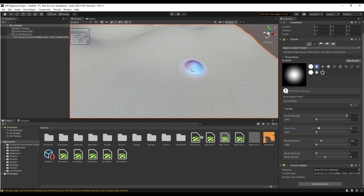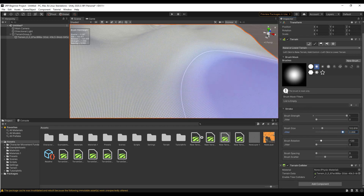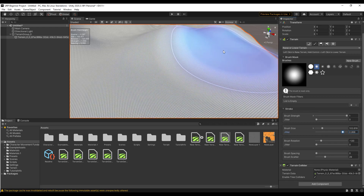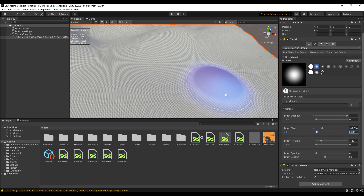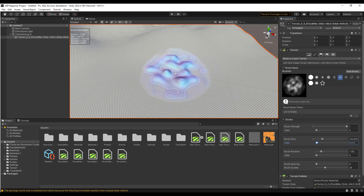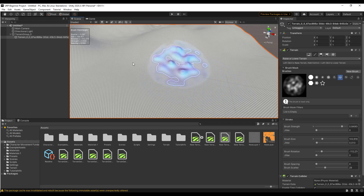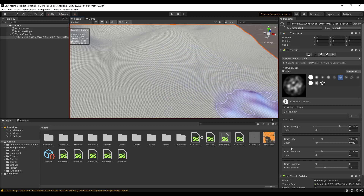Jitter adds a little bit of randomness, randomly varying the brush size. For brushes that support it, there's also a Rotation option — hold the D key and drag your mouse to rotate the brush you're using. And if you hold the A key and drag left and right, you can adjust your strength from 0 to 100%. So you can use those keyboard shortcuts to quickly adjust your brush settings.